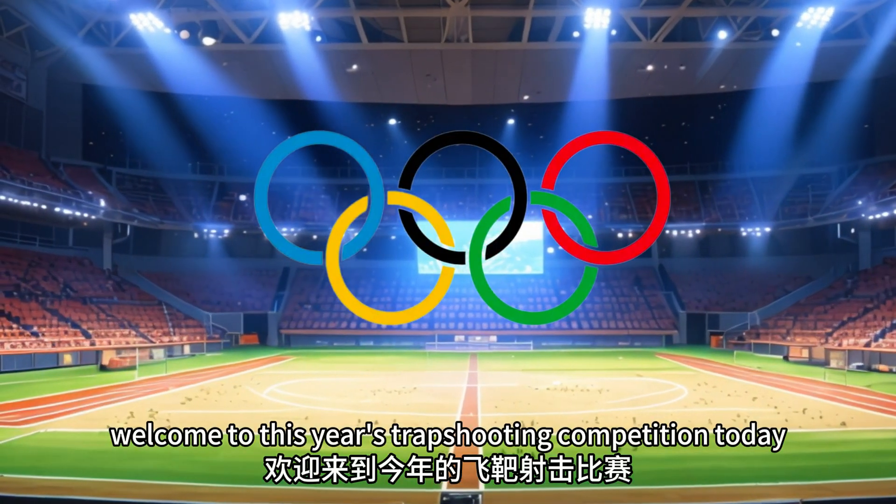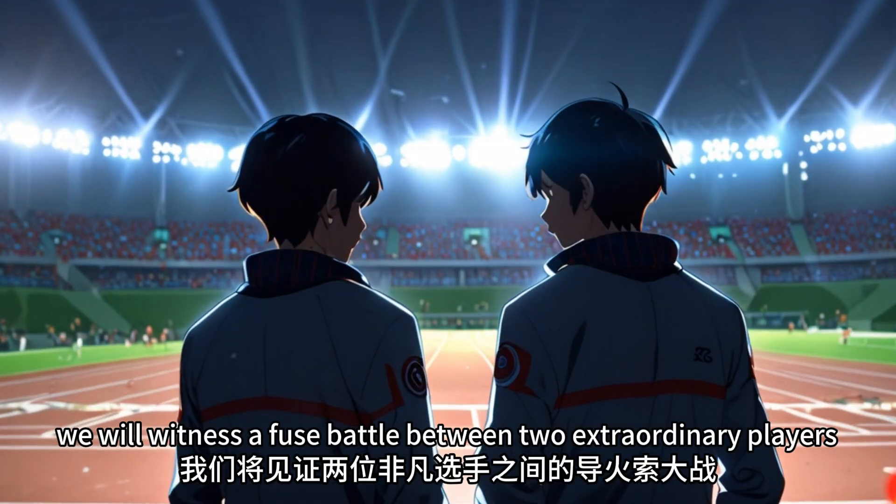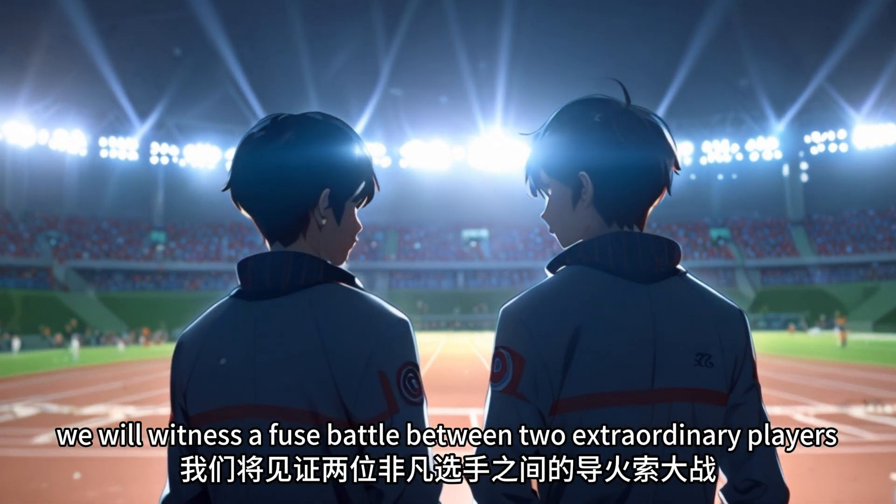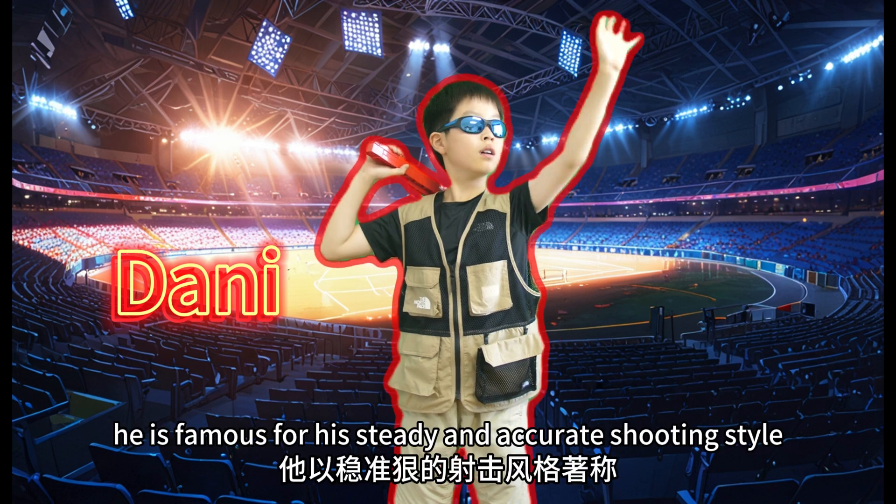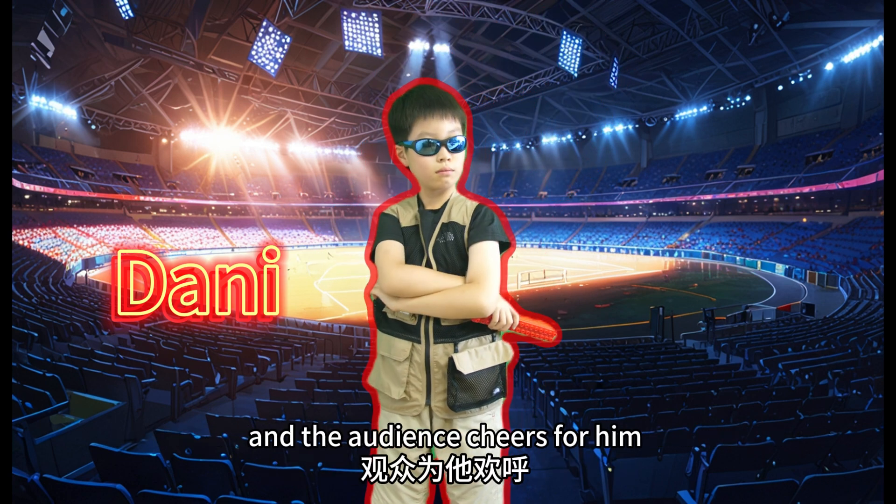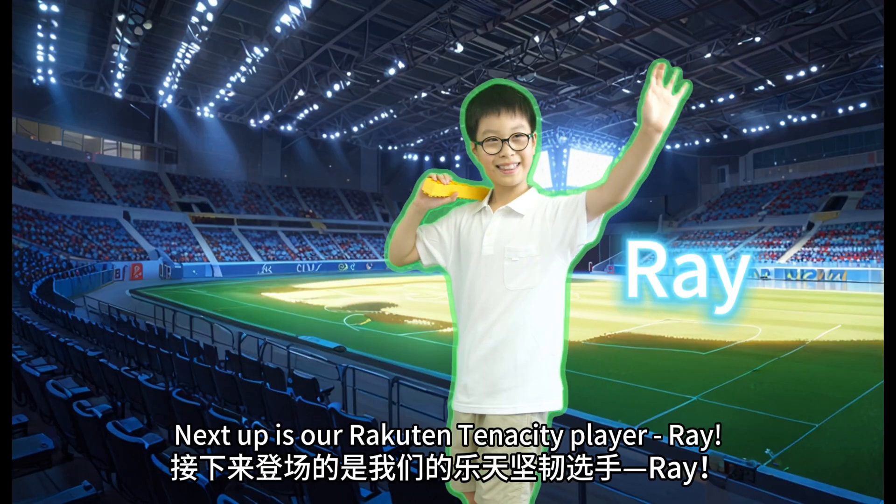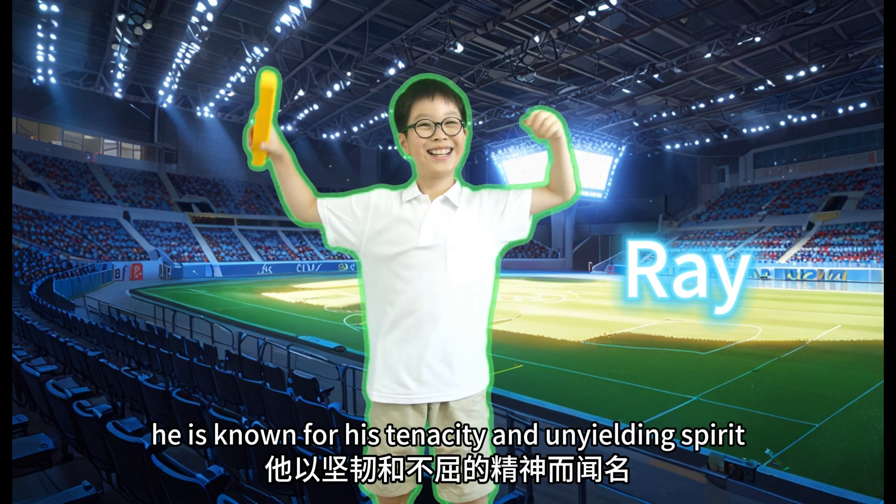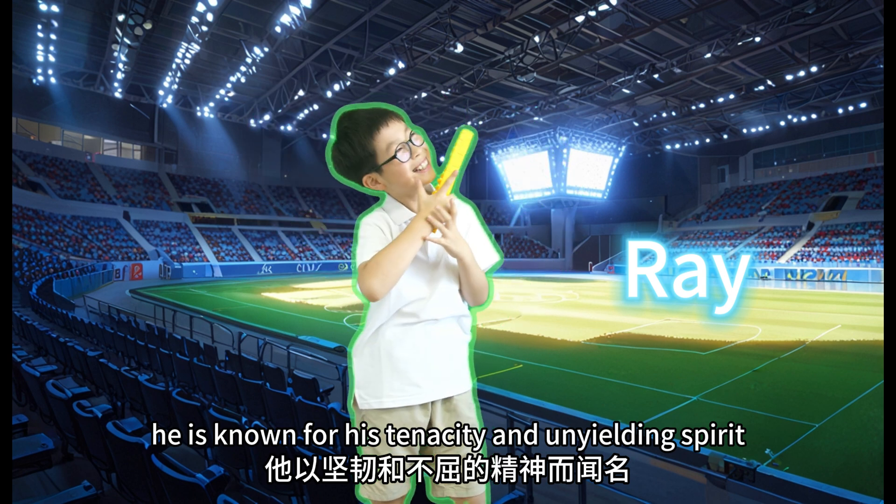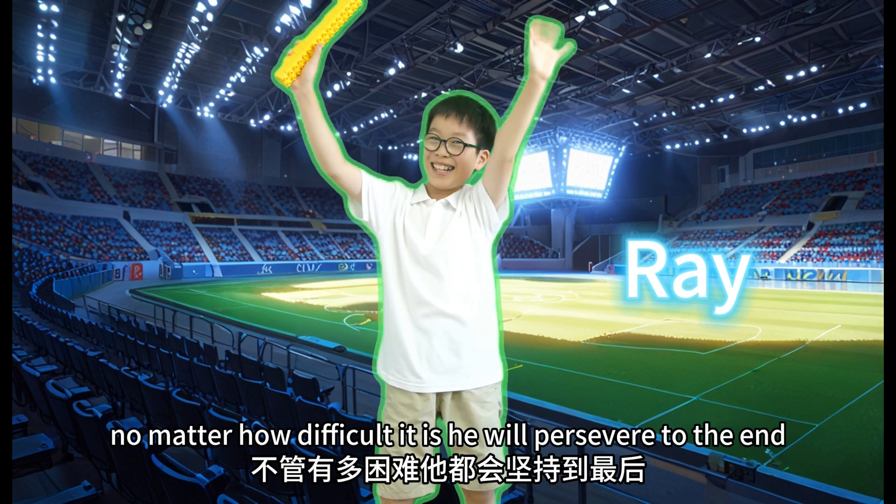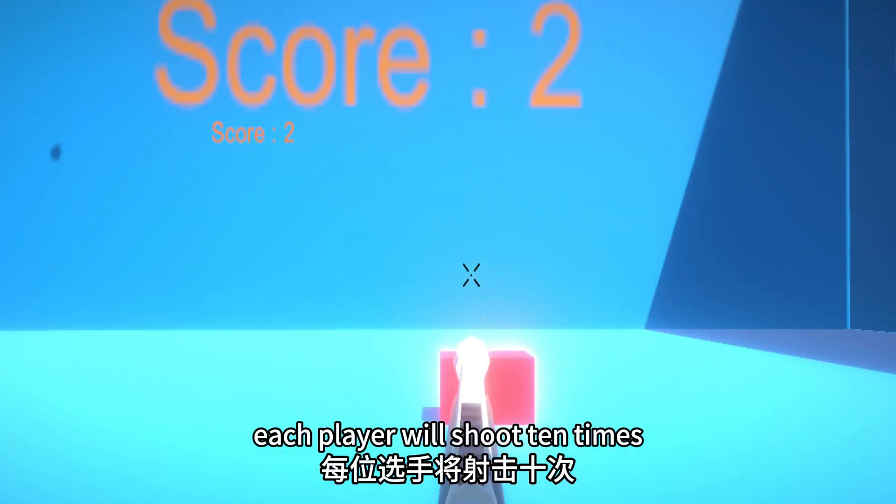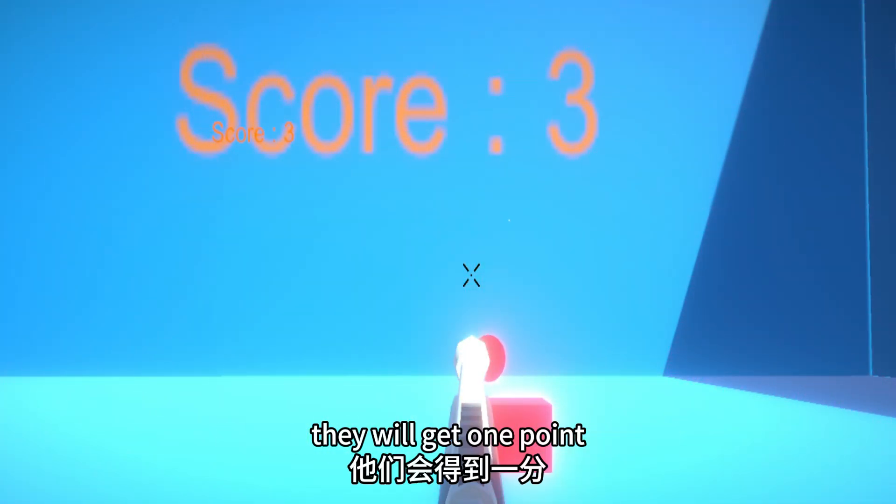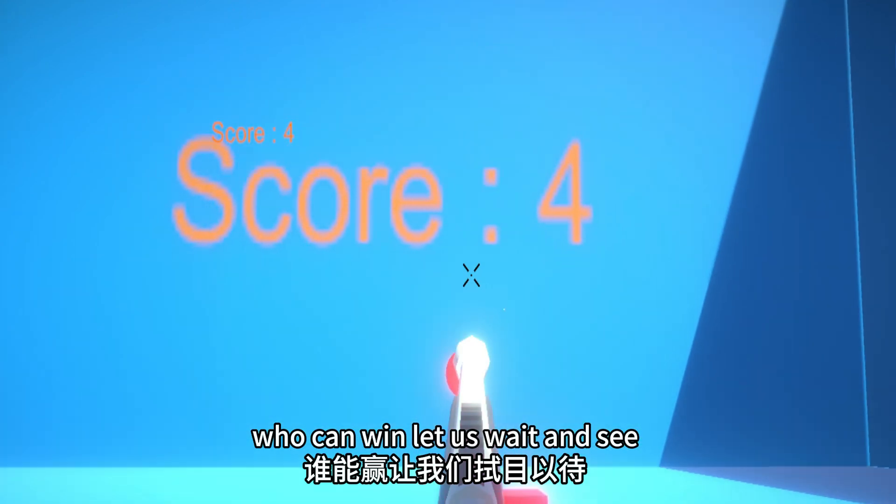Welcome to this year's Trap Shooting Competition. Today we will witness a fierce battle between two extraordinary players. First up is our ruthless shooter, Donny. He is famous for his steady and accurate shooting style, and the audience cheers for him. Next up is our record tenacity player, Ray. He is known for his tenacity and unyielding spirit. Who can win? Let us wait and see!